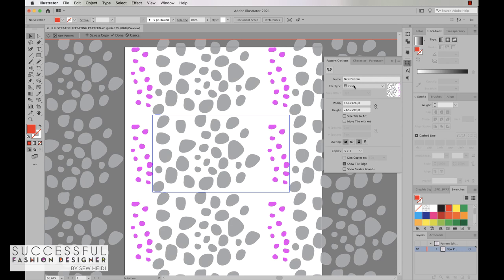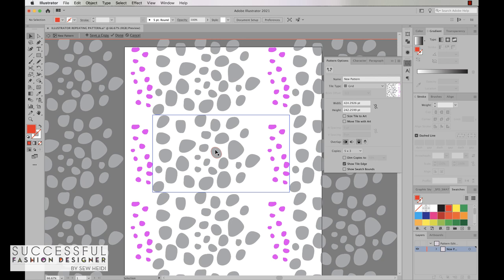The first thing we have is our tile type. We can create a grid repeat which is essentially a single tile that repeats on a straight grid, meaning the tile repeats to the right and to the left and to the top and to the bottom on a straight repeat.